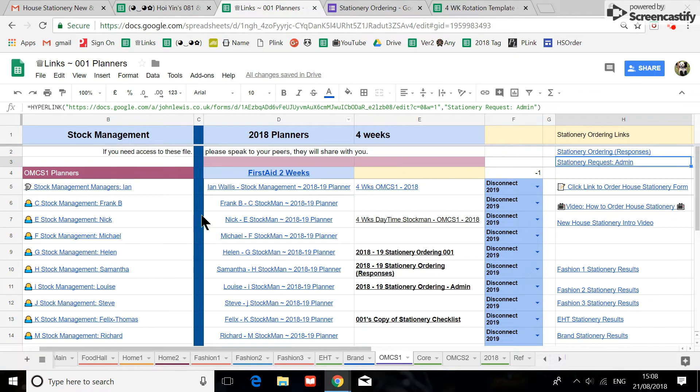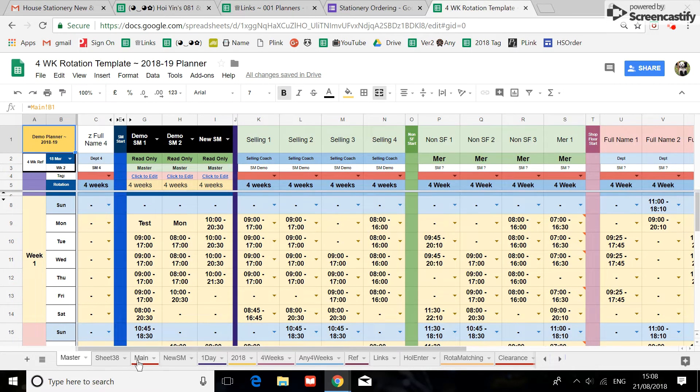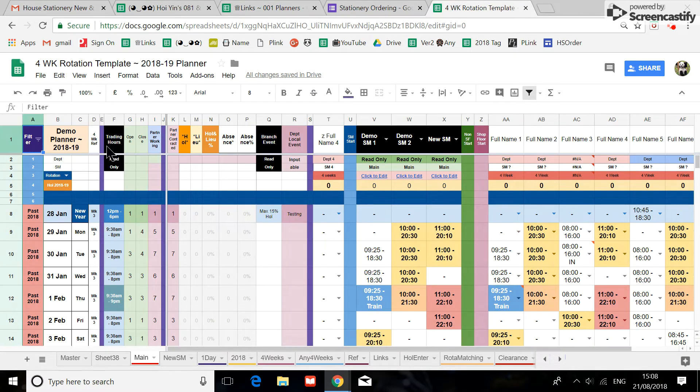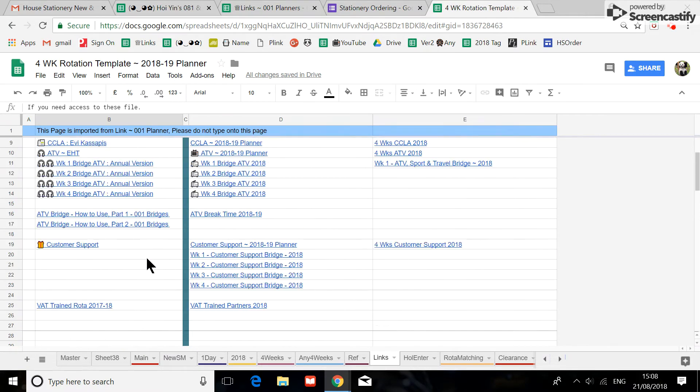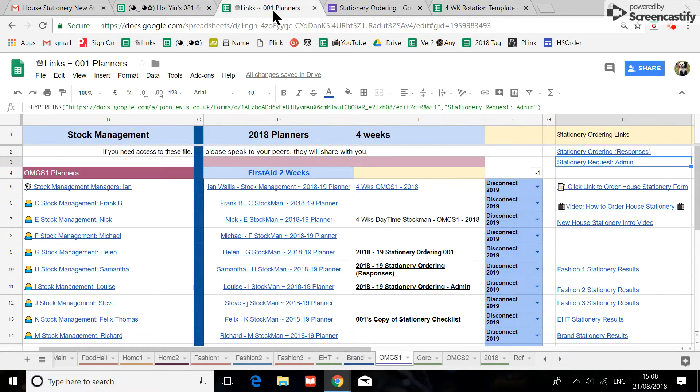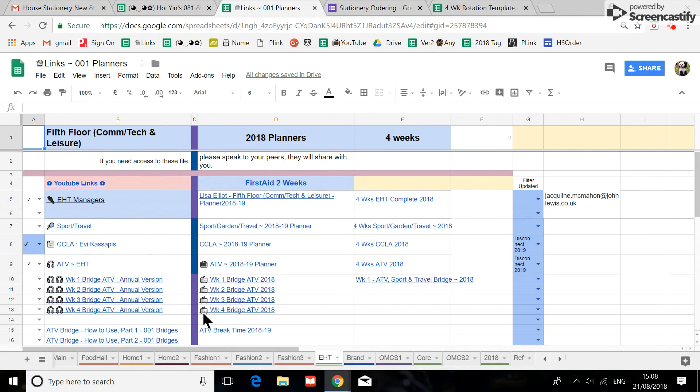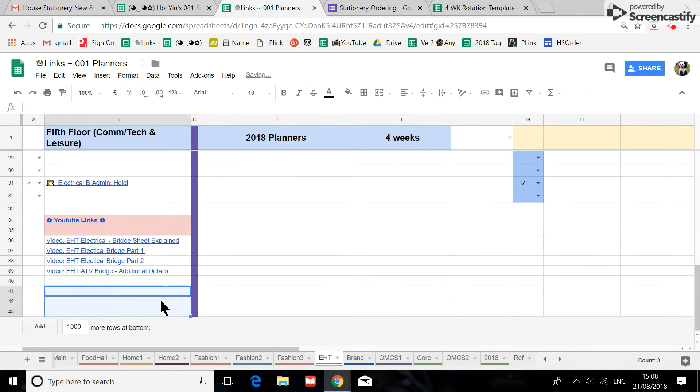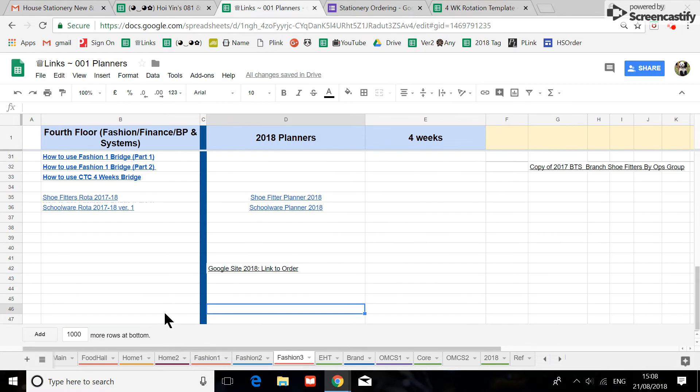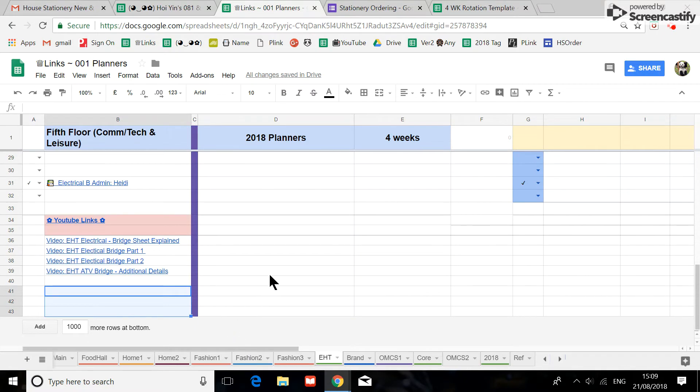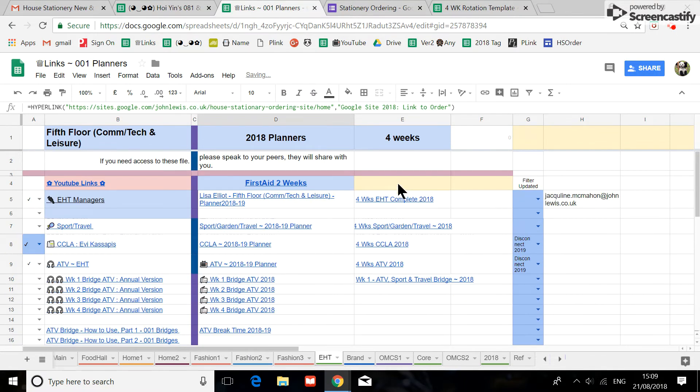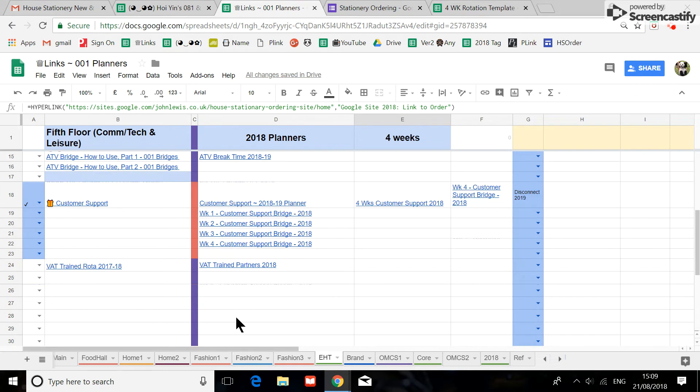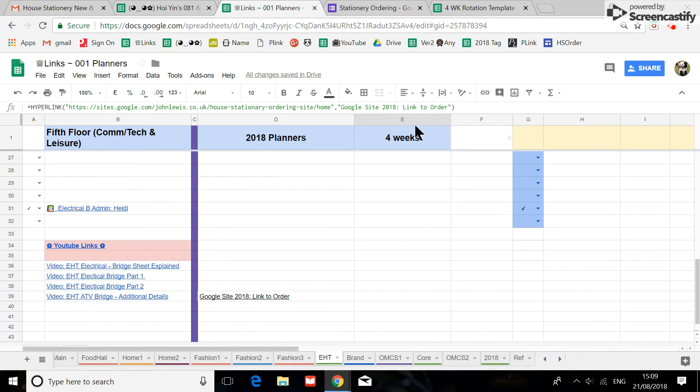On your links tab, in every planner—this is a demonstration planner—there is a links tab. On your links tab, this is the old location where you can find the old links. So what I'm going to do now is delete it, so you will no longer find the old link, and I will be copying the new link to all the links tabs.